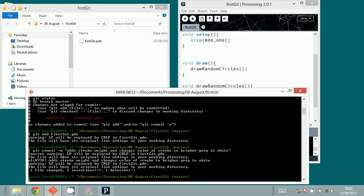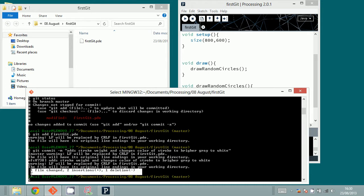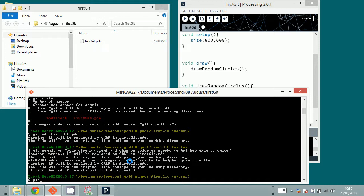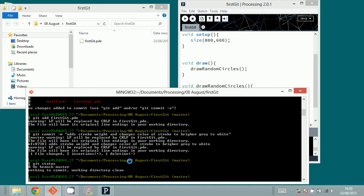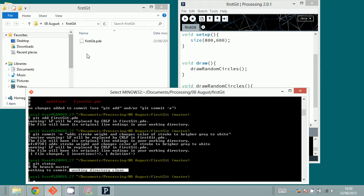You can see at the bottom there is a message which says one file changed — we changed one file, meaning one file was inserted into the repository. Two insertions were made, two lines were added, and one line was deleted. If I type git status again, I can see that we are on branch master, there is nothing to commit, and working directory is clean — meaning clean of changes.